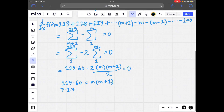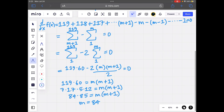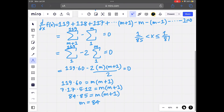Since 119 equals 7 times 17 and 60 equals 5 times 12, we have 7 times 12 equals 84 and 17 times 5 equals 85. So 84 times 85 equals m times (m+1), meaning m equals 84. Therefore x can be anything between 1 over 85 and 1 over 84.